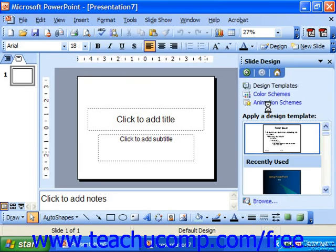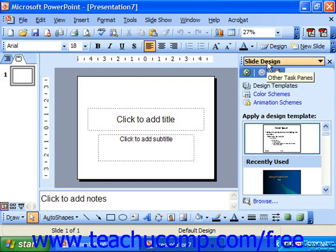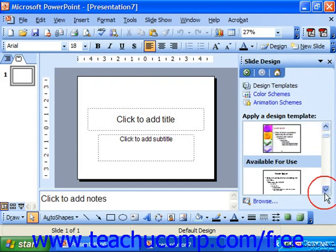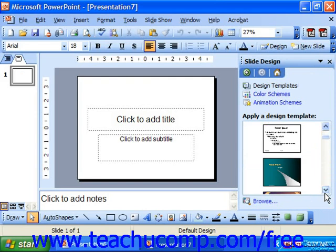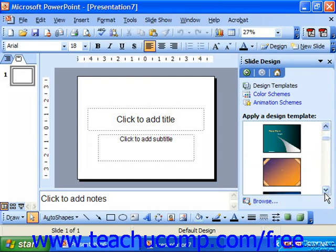When you do this, the task pane changes to the slide design view. Here you scroll through the available templates to see which design template you'd like to apply to the slide or selected slides in your presentation.